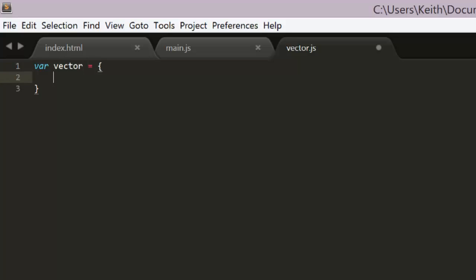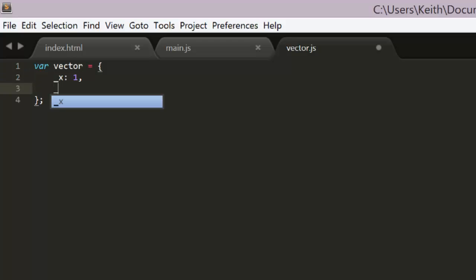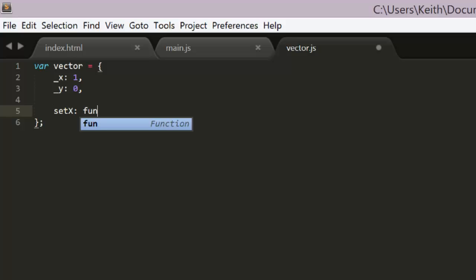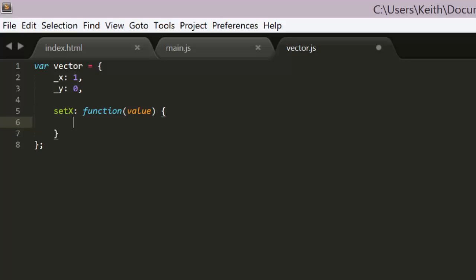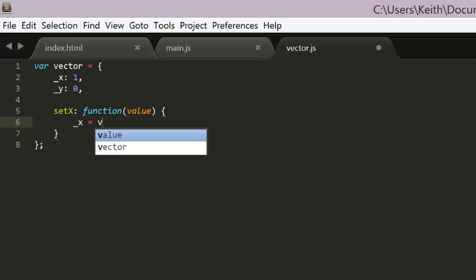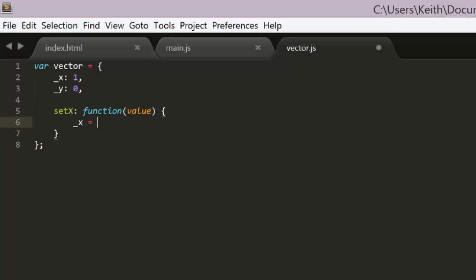Feel free to do better namespace management if this really bothers you. Then we'll create underscore x and underscore y values. These will be the internal values that everything else is based on. We'll default x to 1 and y to 0. This creates what we call a unit vector at angle 0. And a unit vector is simply a vector with a length of 1.